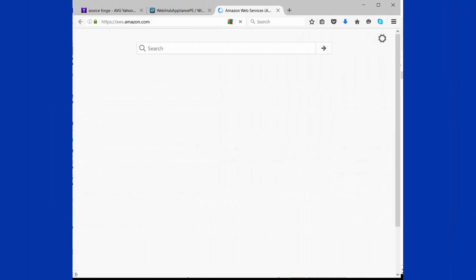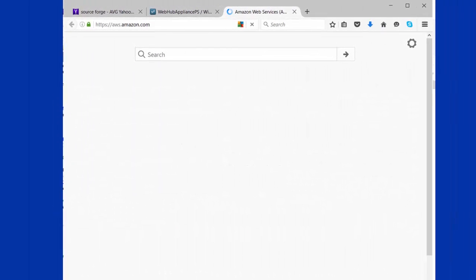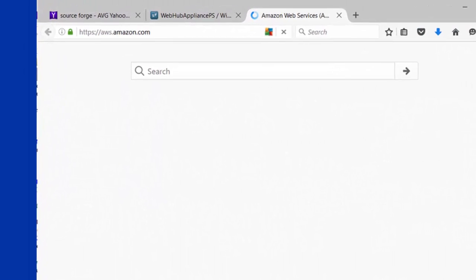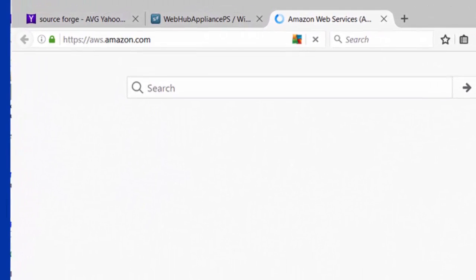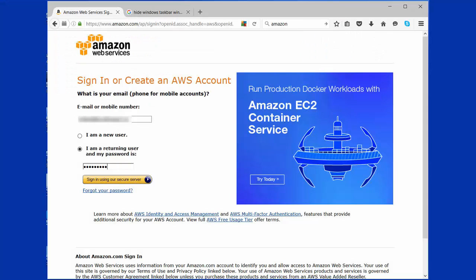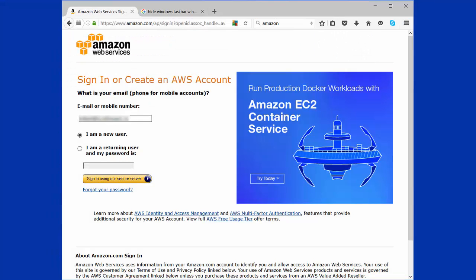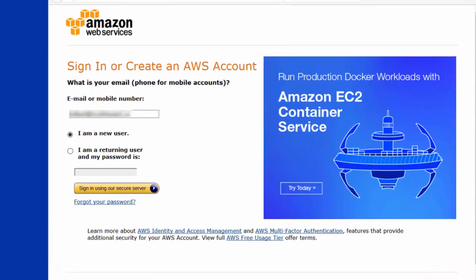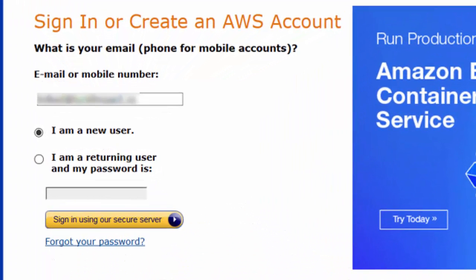First thing you want to do is go to aws.amazon.com and log into your account. If you're a new user, just select I am a new user and fill out all the required information.